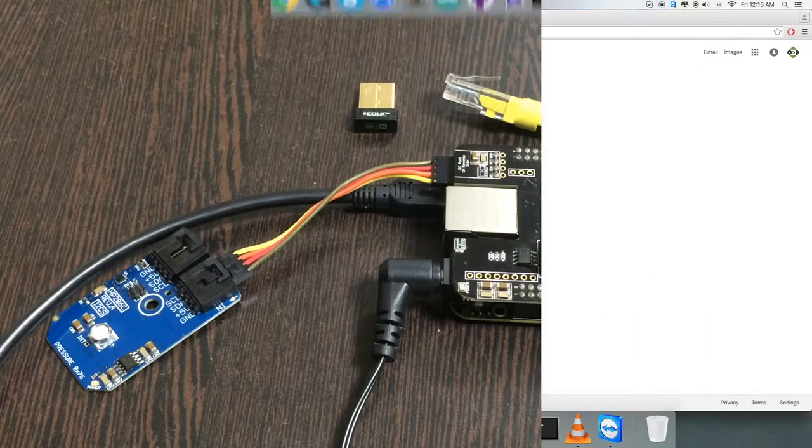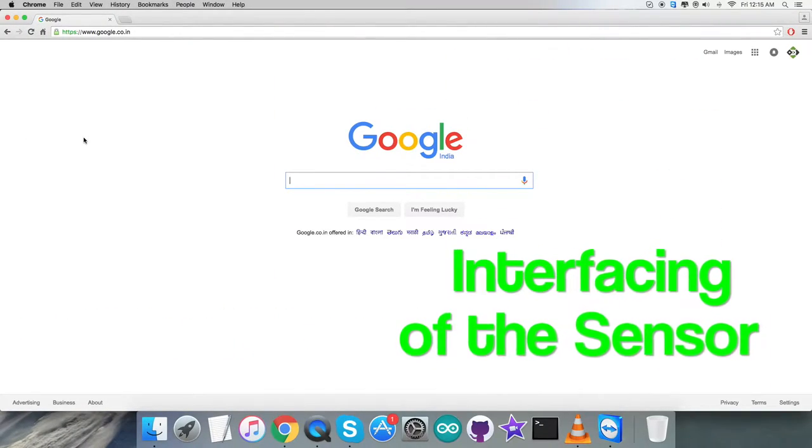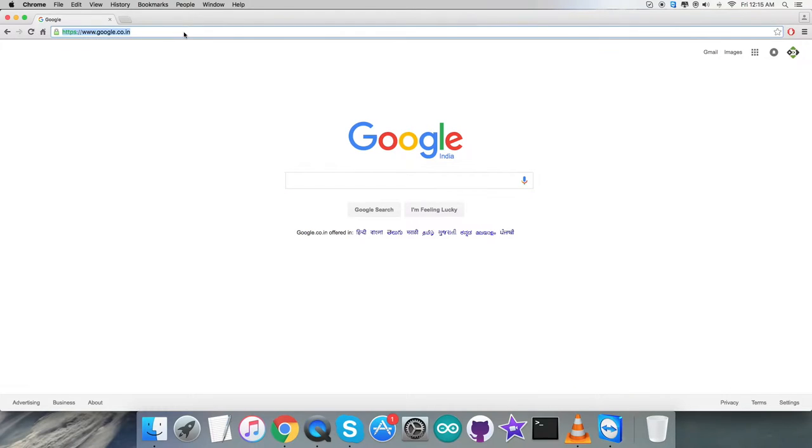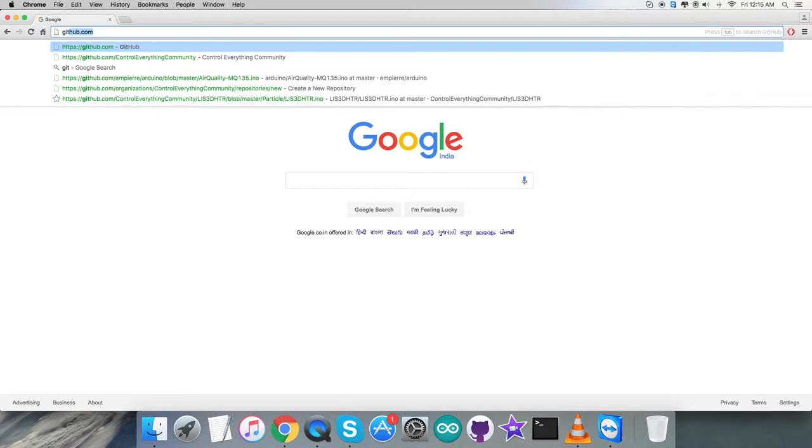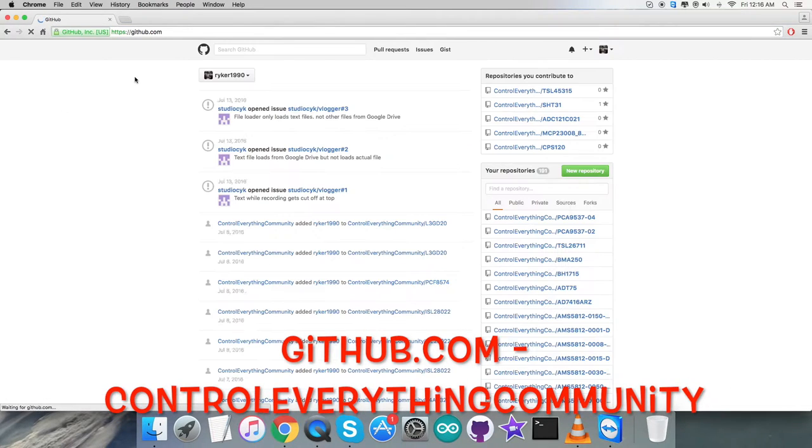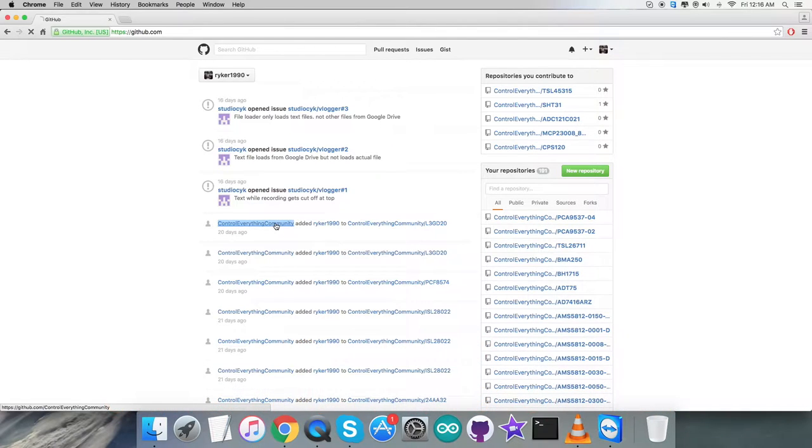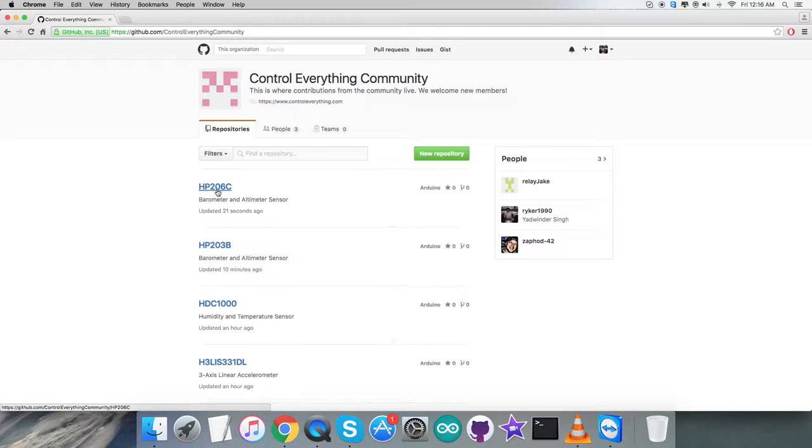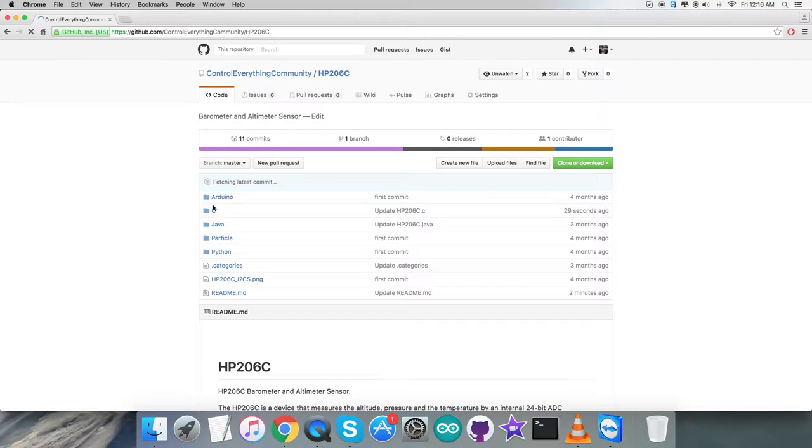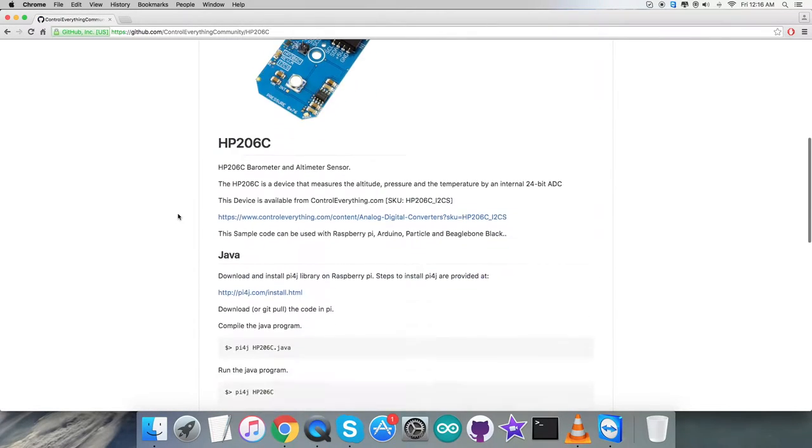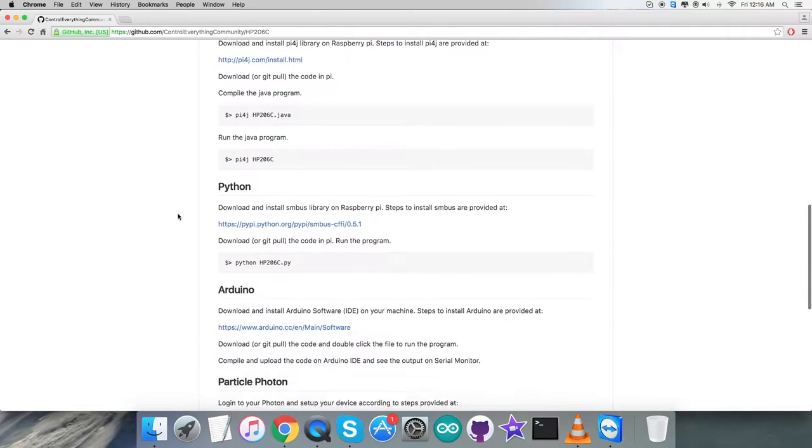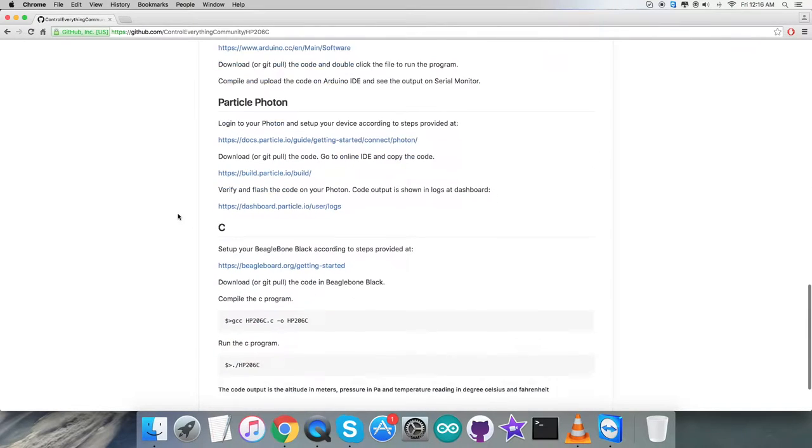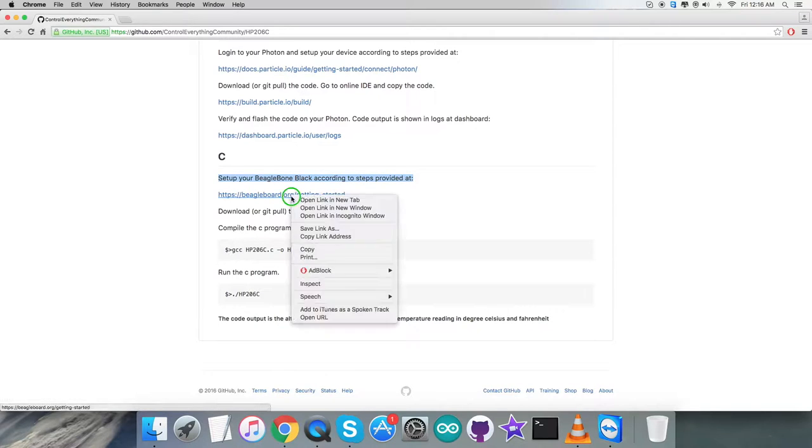Next is the interfacing part. Here we have to log into github.com and search for the repository Control Everything Community. Here we have the sensor HP206C. Before the C code, let's proceed to the instructions part. First of all we need to set up our BeagleBone Black.